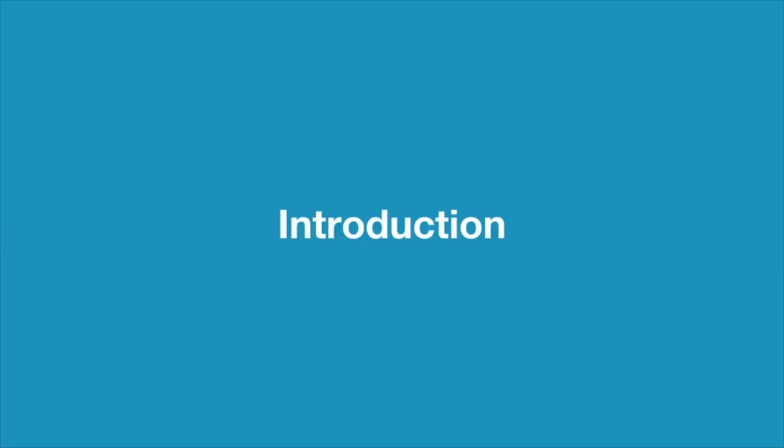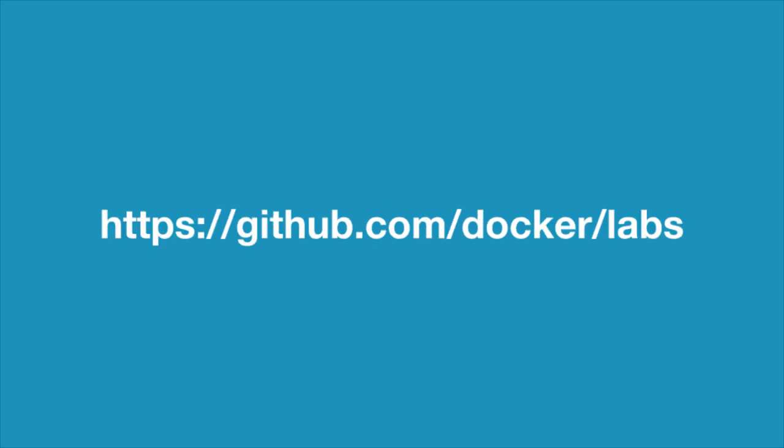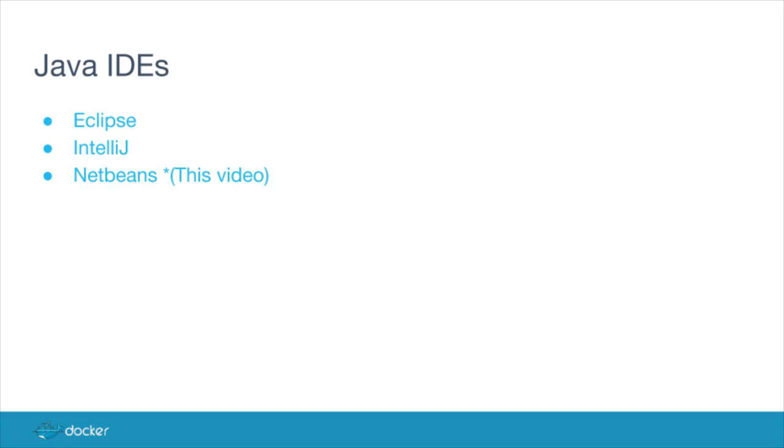This tutorial shows how to use Docker to set up a Java developing environment. The code for this tutorial is available on GitHub. This tutorial supports Eclipse, IntelliJ, and NetBeans IDEs.